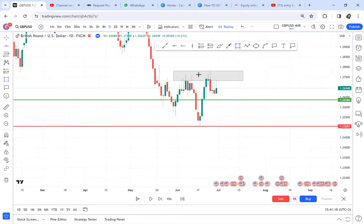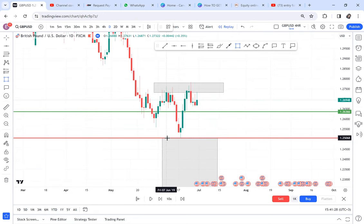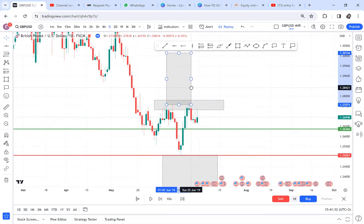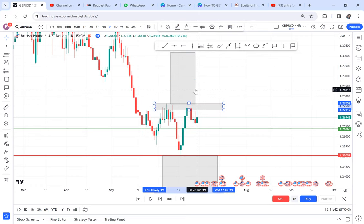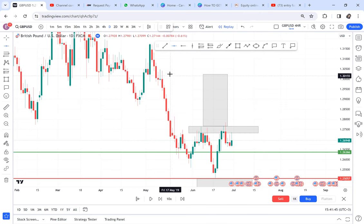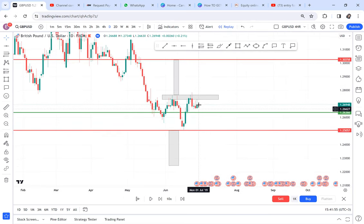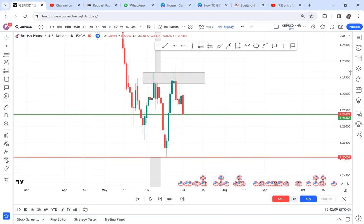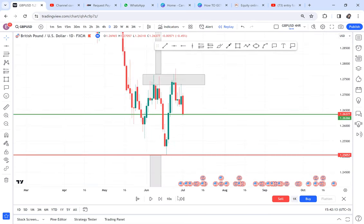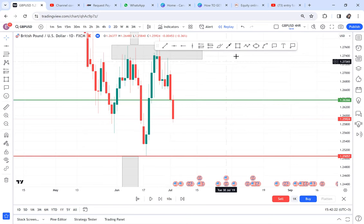We have this possible double top on the daily. Two things can happen: the double top can complete and go down, or it can be an inverted cup and handle. Make it your goal to learn these patterns because they really work and they're everywhere. If this green candle breaks the resistance, we have a cup and handle. If the market breaks the neckline, we have a confirmed double top. We wait to see — the half is almost broken.